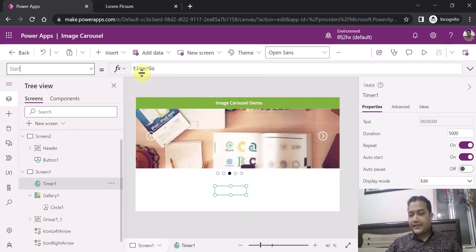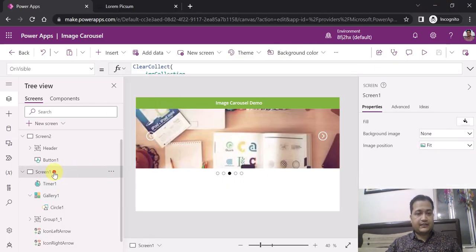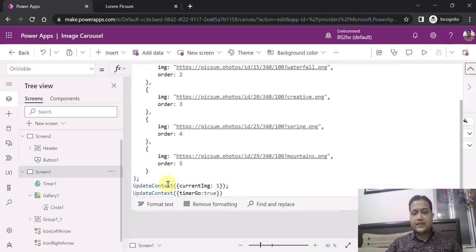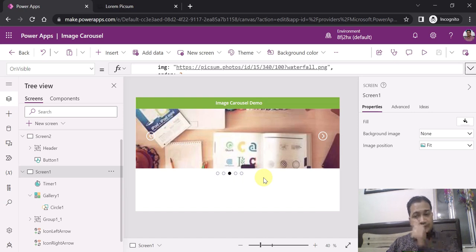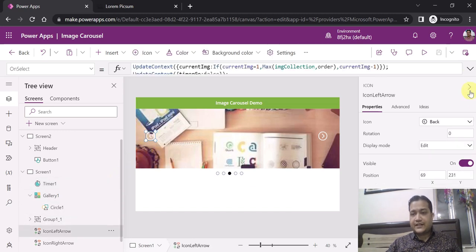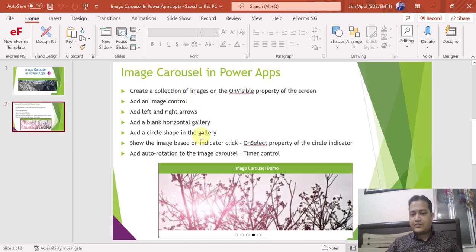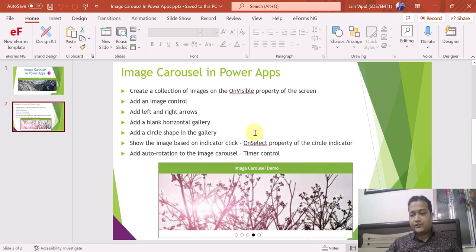There is also a Start property on the timer — I use a variable called timerGo for this. Going back to the OnVisible property, I create one more variable timerGo and set its default value to true. Additionally, on the left and right arrows I also update timerGo to false or true as needed. These are all the components used in this image carousel implementation. This is very helpful for landing pages or home pages in your PowerApps projects — a great use case you can definitely implement. Thank you!